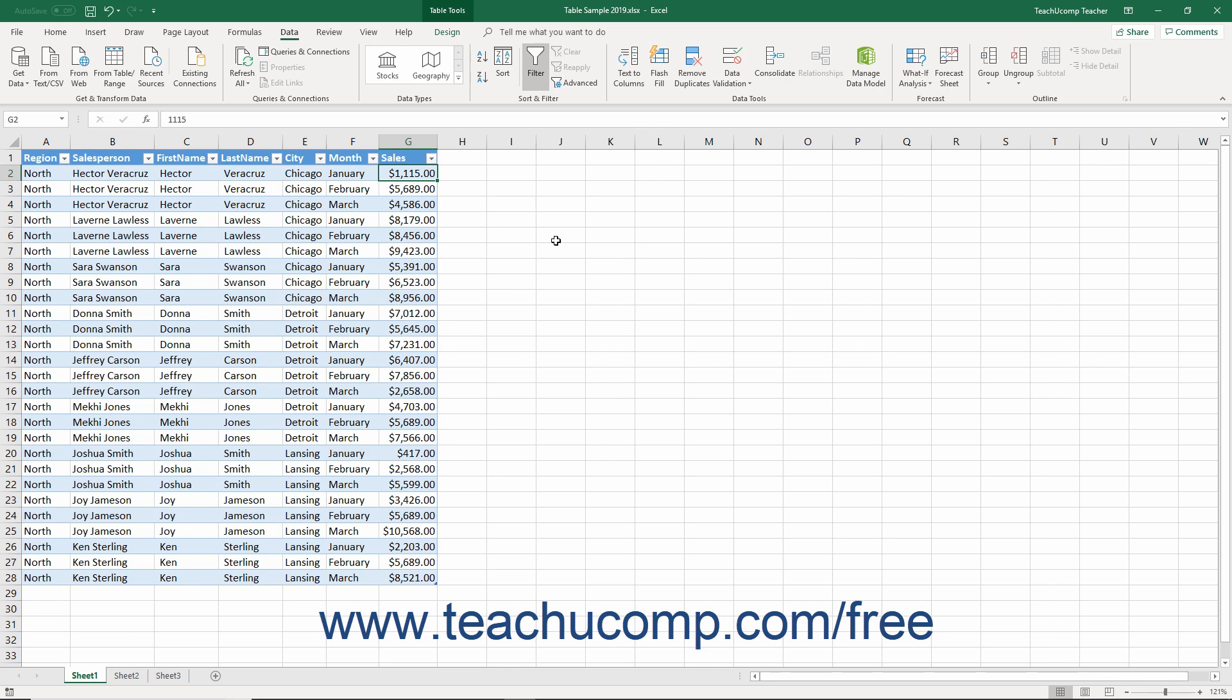Note that you cannot apply this filter to text fields as they have no numeric ranking by which to base their values.